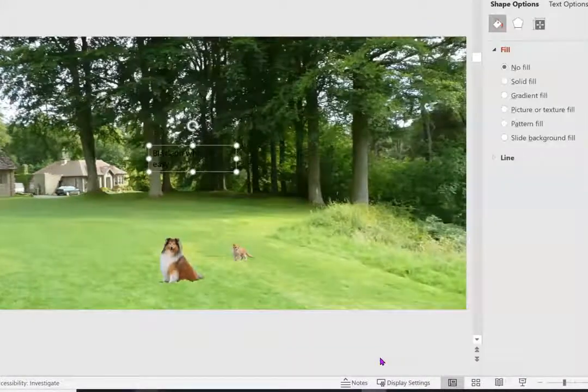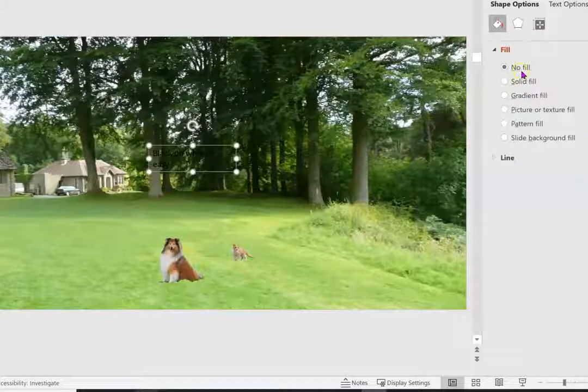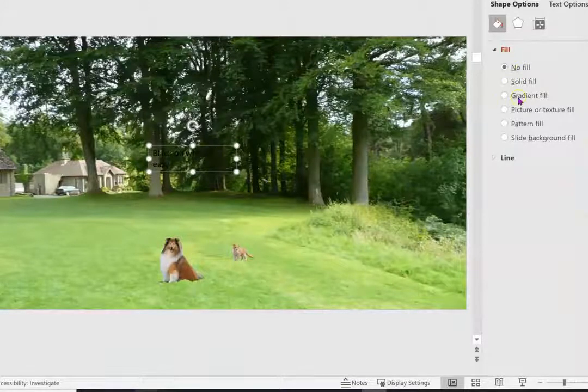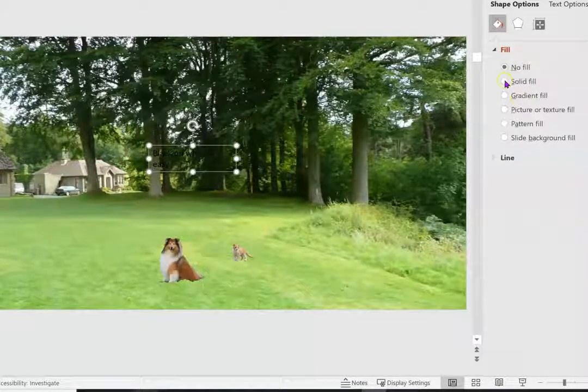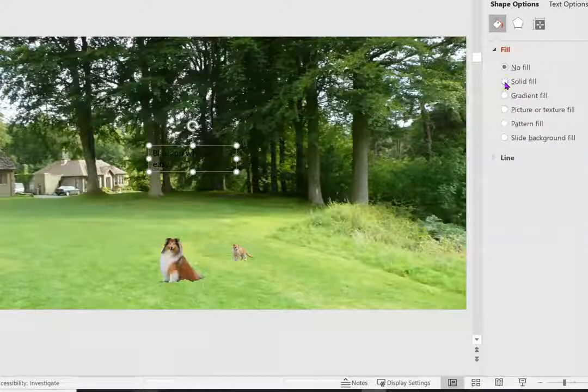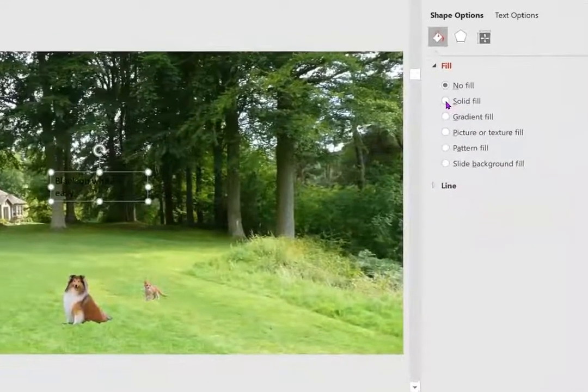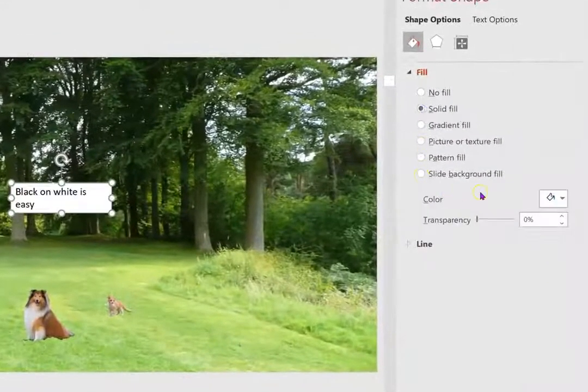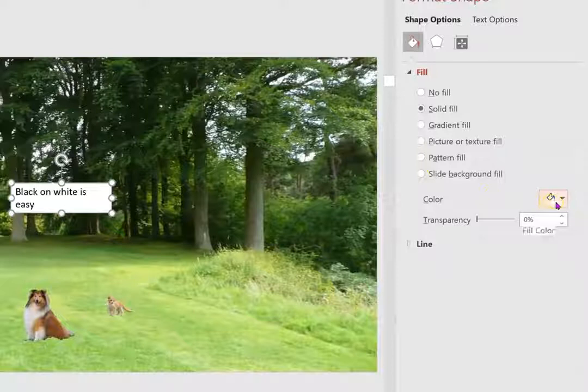So we format this shape, and immediately the Fill option shows up. We have no fill, so you can see through. We're going to click to change to a solid fill.